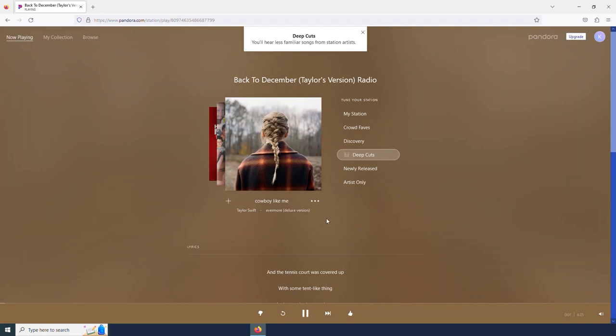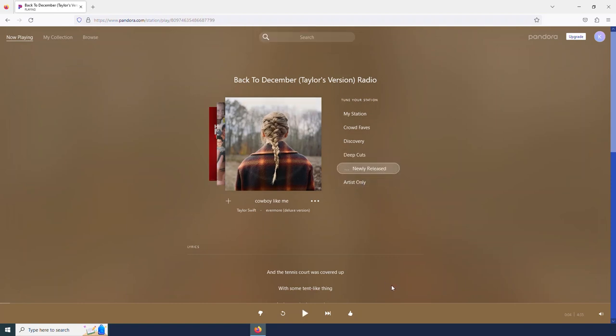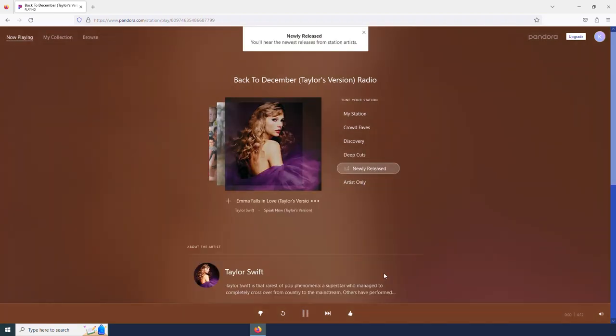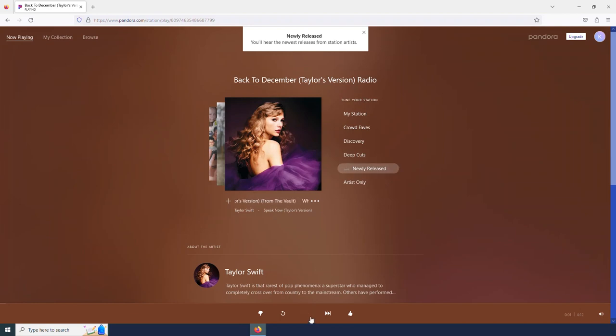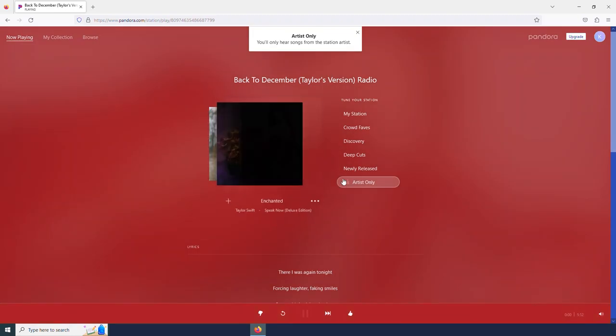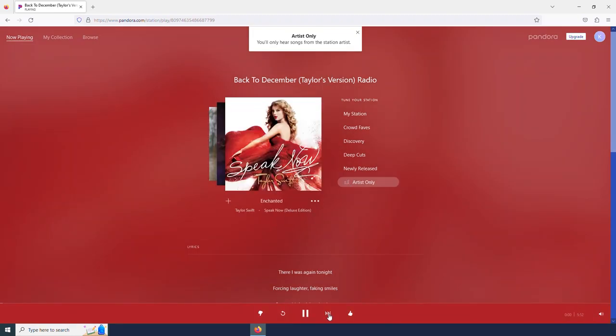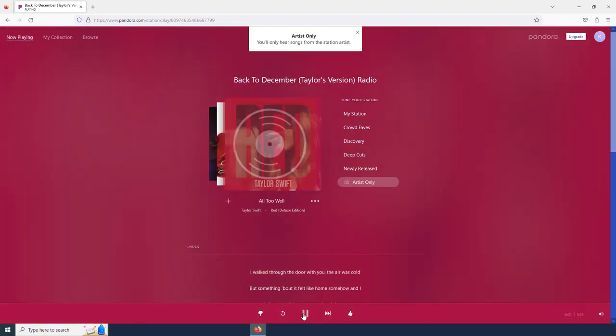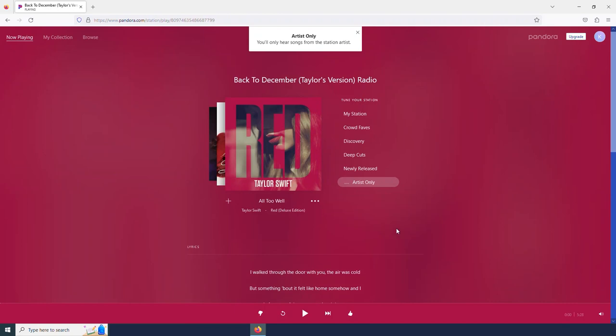Below that we have the newly released songs. This is going to show us the newest songs that this artist has put out. And then artist only, this will ensure that I only hear Taylor Swift songs. So even if I select the next button, I'm only going to hear Taylor Swift songs.